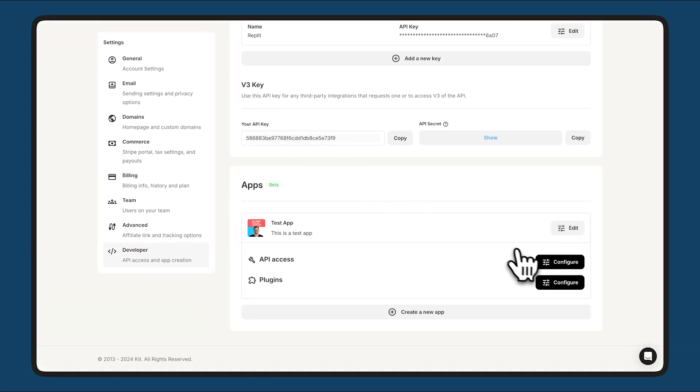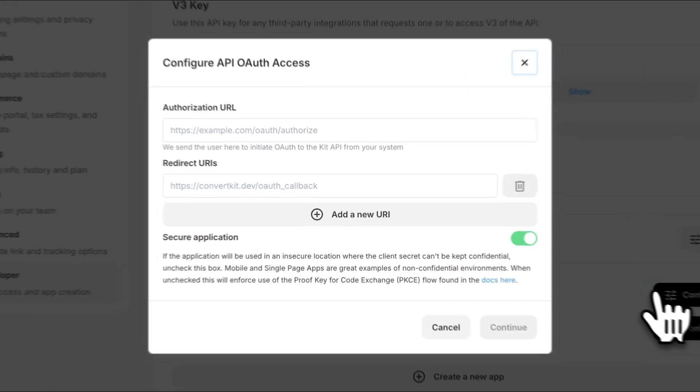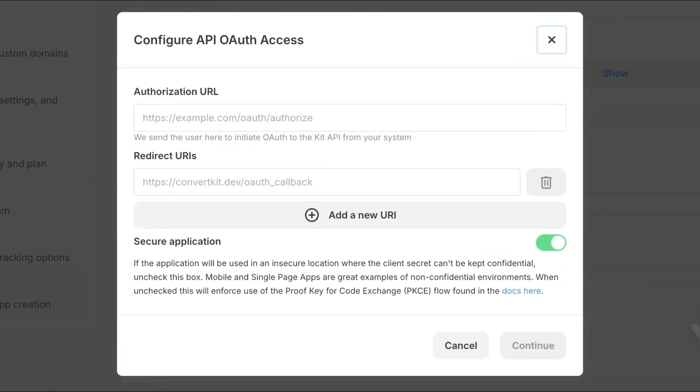We're constantly working to make Kit the best tool to power your creator business. So which one of these updates are you most excited about? What other updates do you want to see? Let me know in the comments below, and thanks so much for being part of the Kit community.